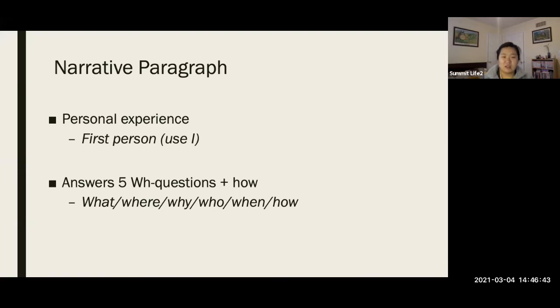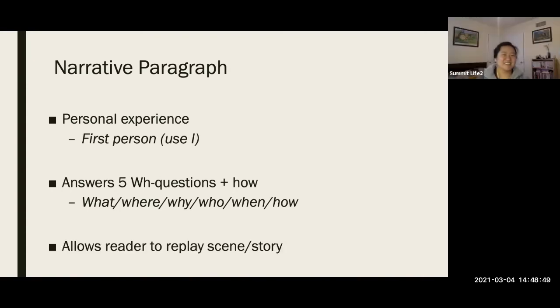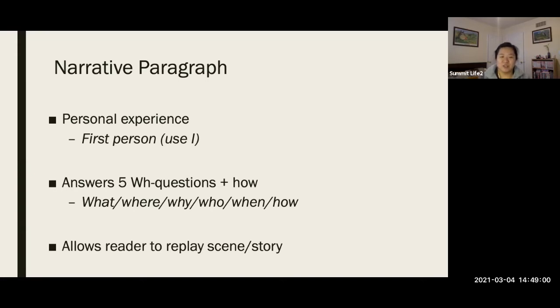So it basically allows them to replay a story or learn more about what they want to describe. That's why I got you to do descriptive writing first, because descriptive writing is basically the basis of almost all writing.